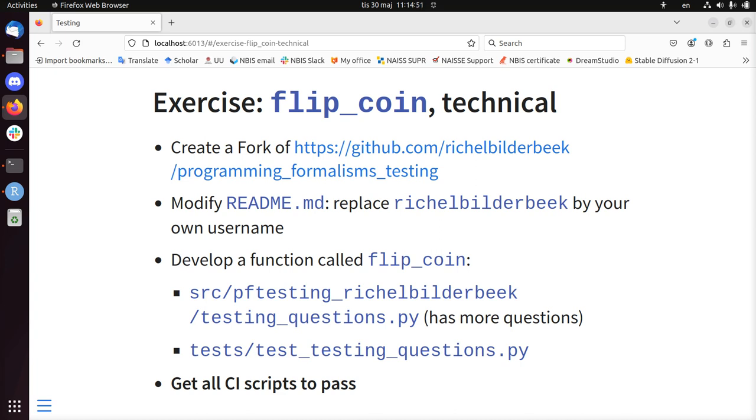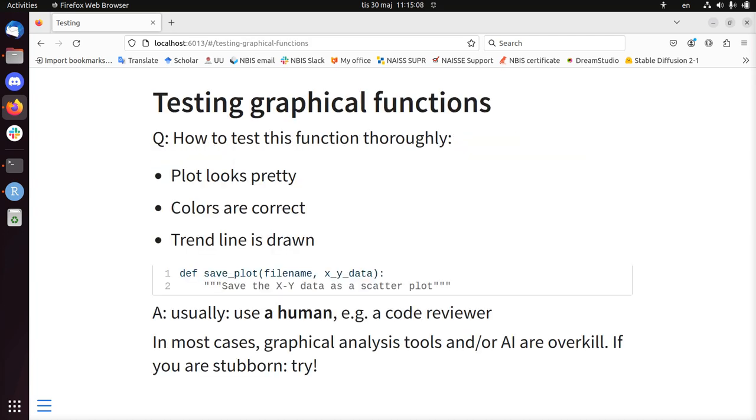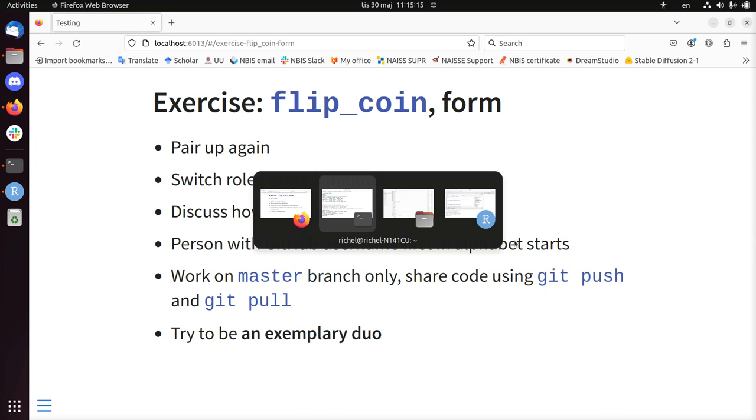There is another exercise after this called roll dice, which is the same indeterminate function to roll a dice. It should return number 1 to 6 including. Try to develop it as exemplary in a team as possible. I wish you good luck with that and see you after this exercise. Hej då!